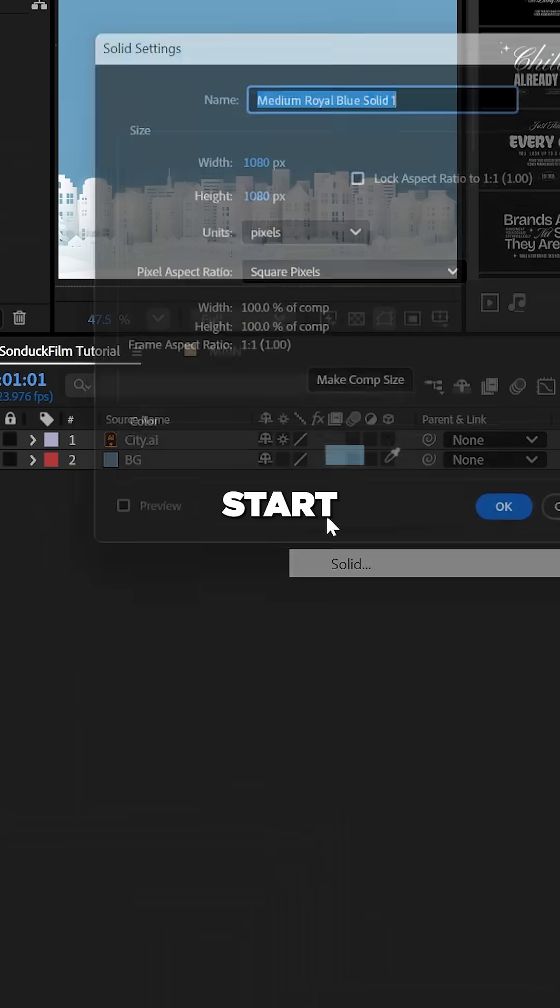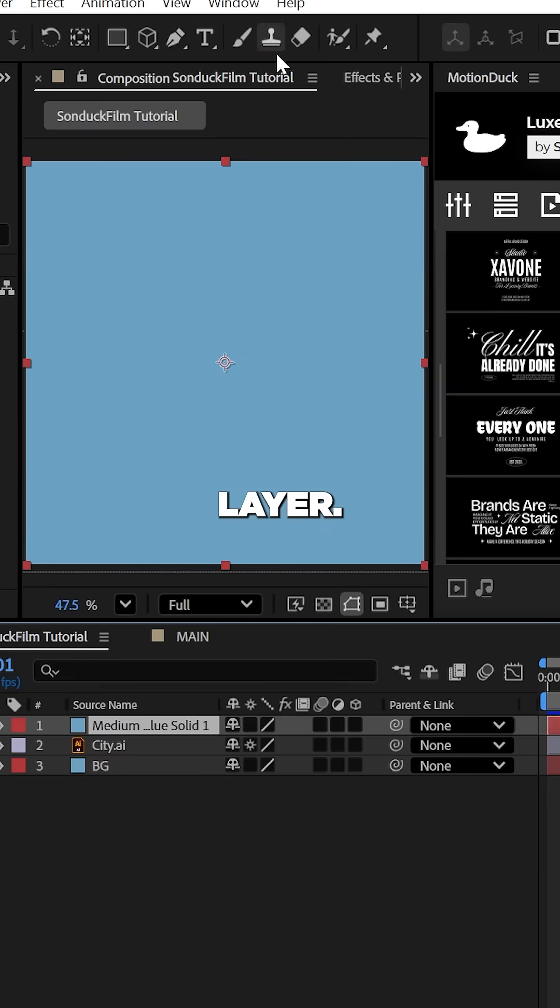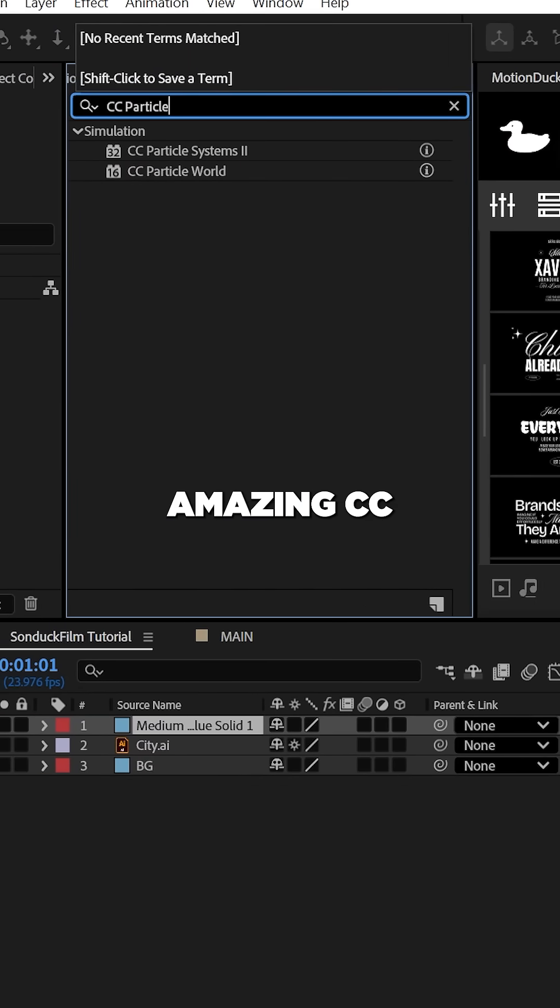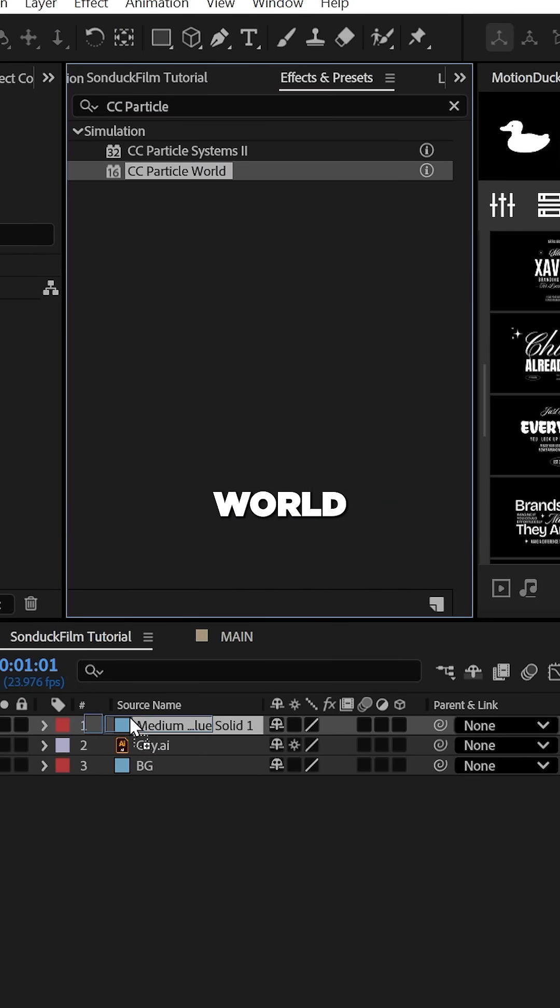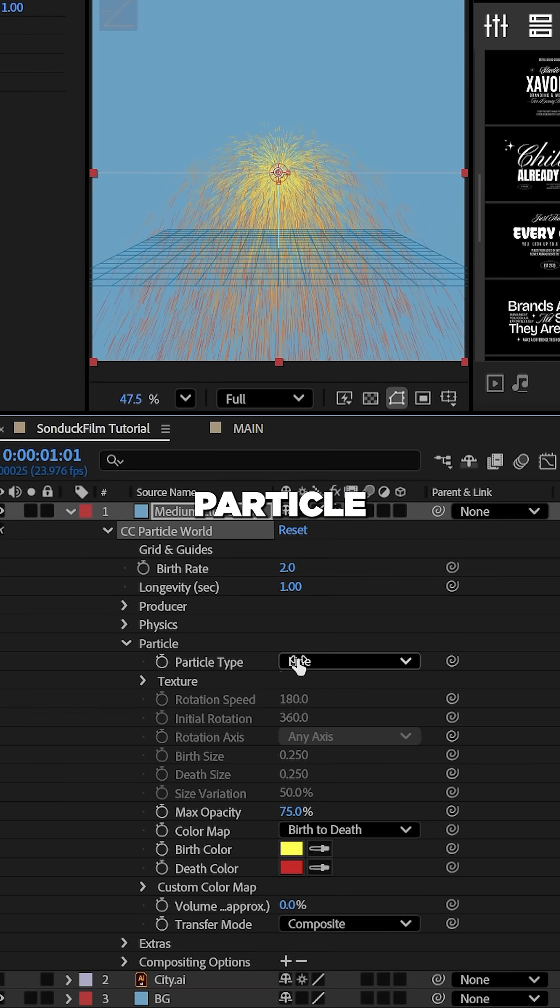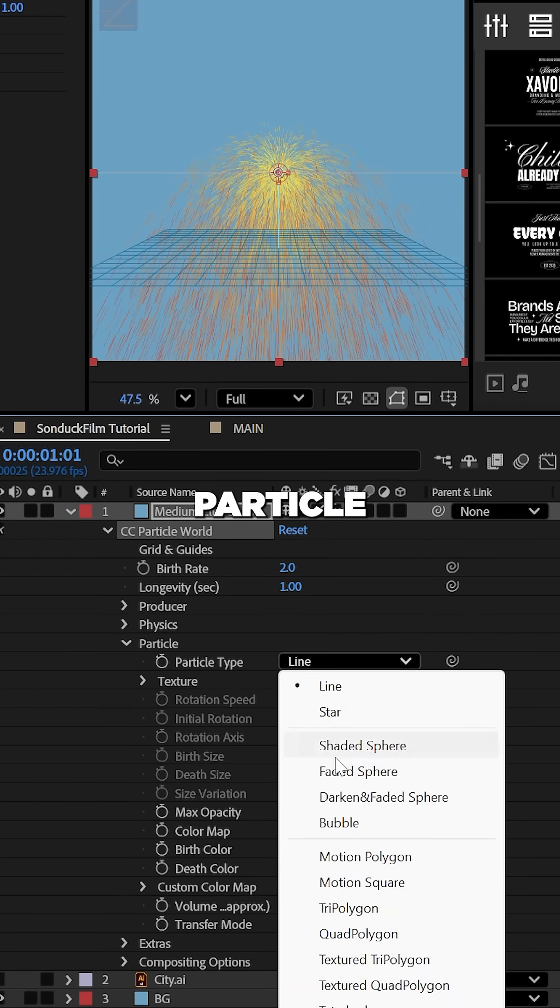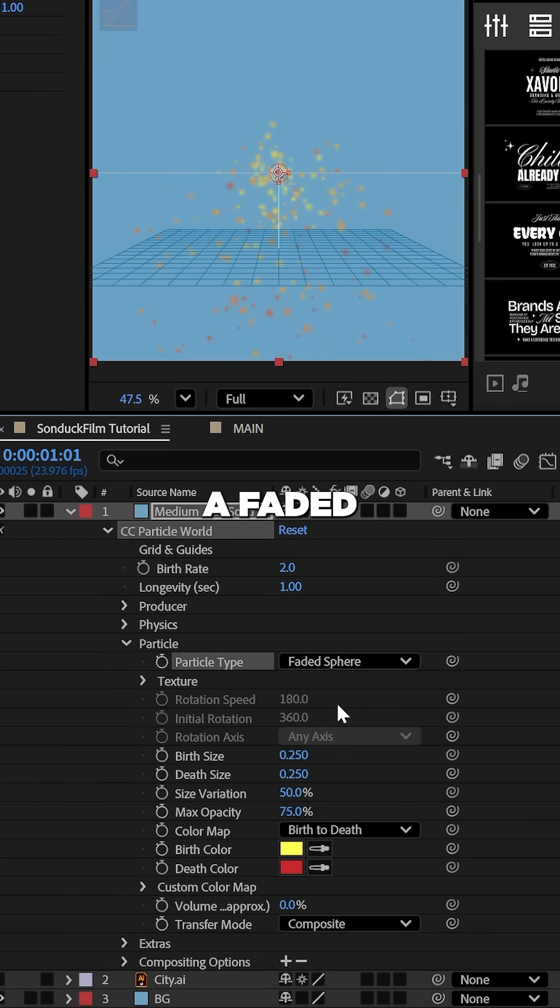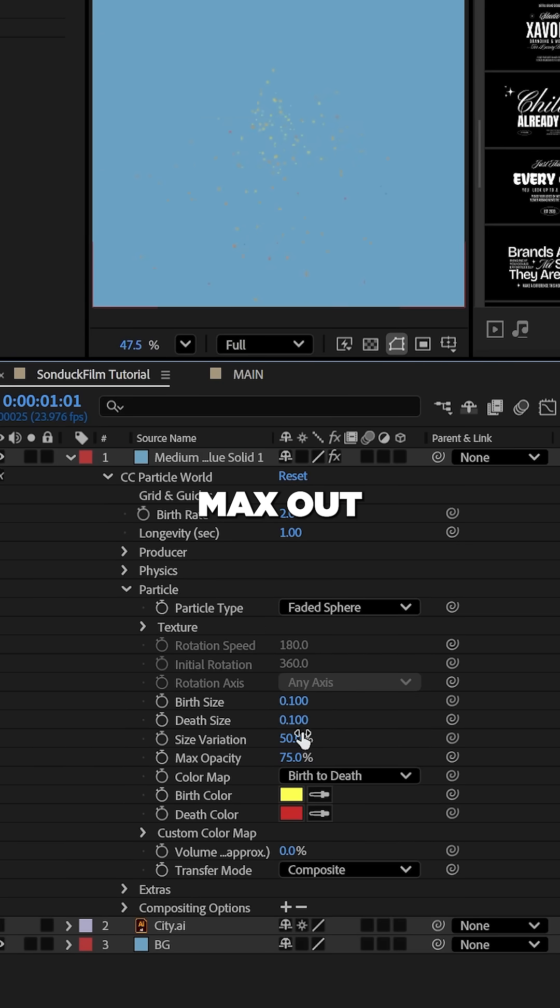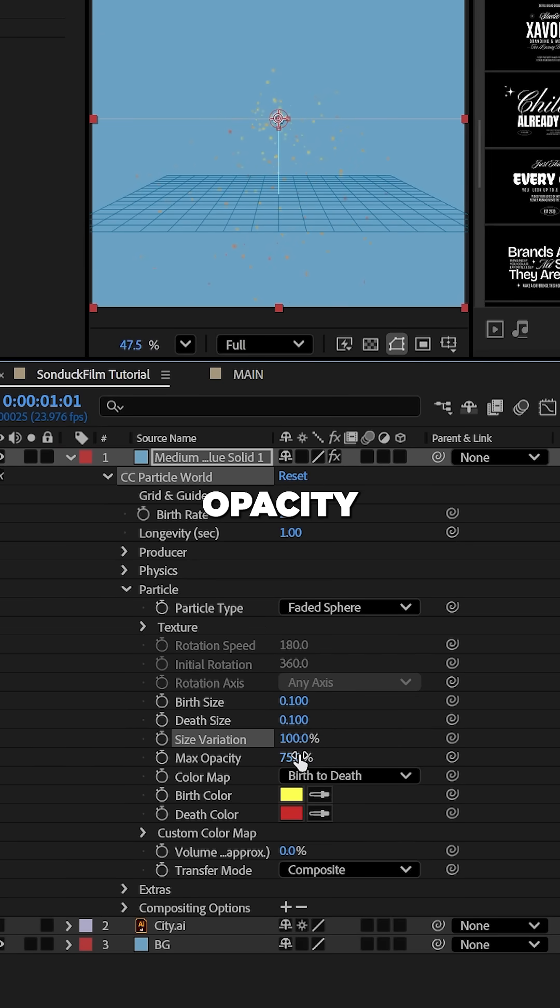All right, start with a solid layer and we're going to use the amazing CC Particle World Effect. Now, under the Particle tab, set the particle type to a faded sphere and set both of the sizes to 0.1 and then max out the opacity and size variation.